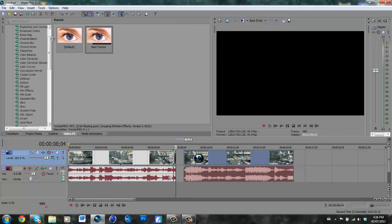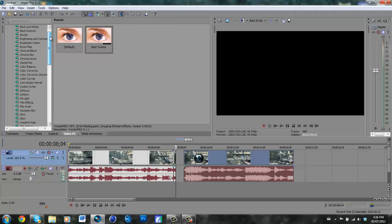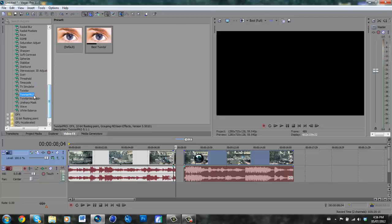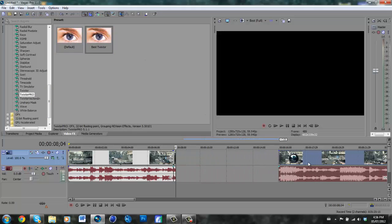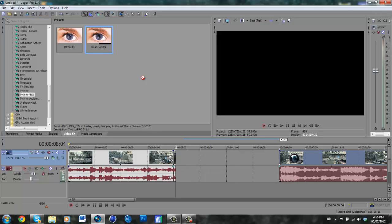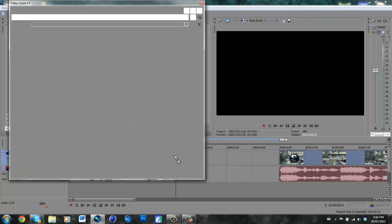And then you are going to want to go down to Twixtor Pro and I already have my preset made here. I'll just show you my preset and that will be the easiest way if you just copy it.